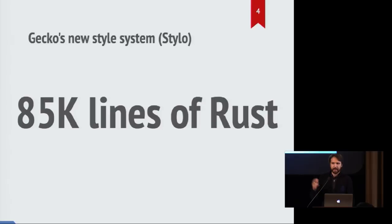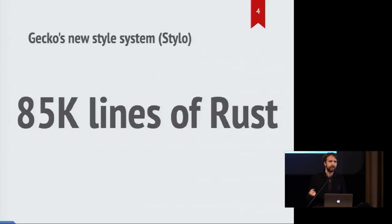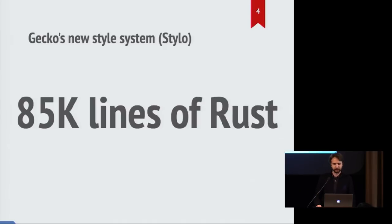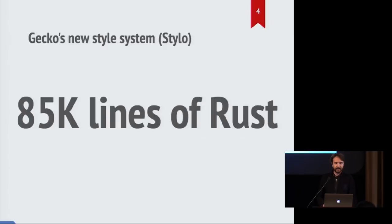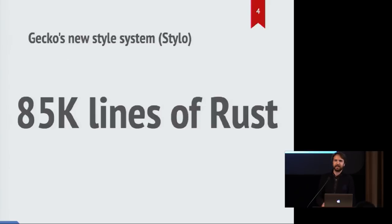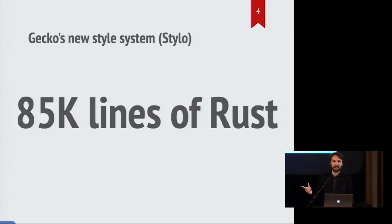So the new thing, Stylo, is 85,000 lines of handwritten Rust, and that is an important qualifier which we'll explore later. But this is what is coming to Firefox in about two weeks. It's going to be shipping. And that's really exciting. It's been a number of years of effort to get to this point.